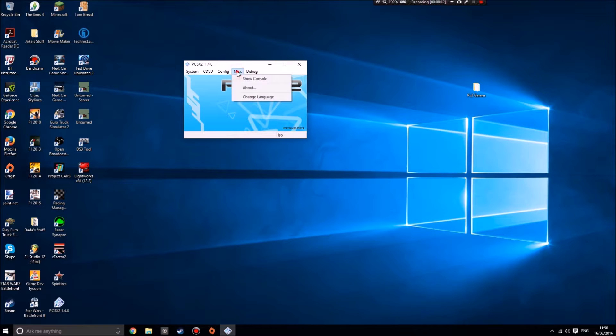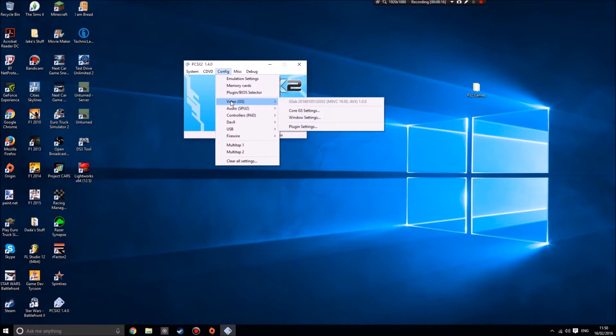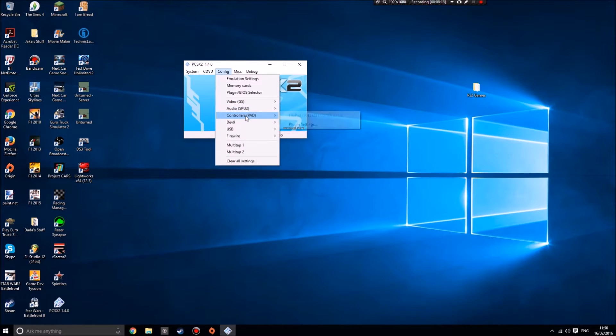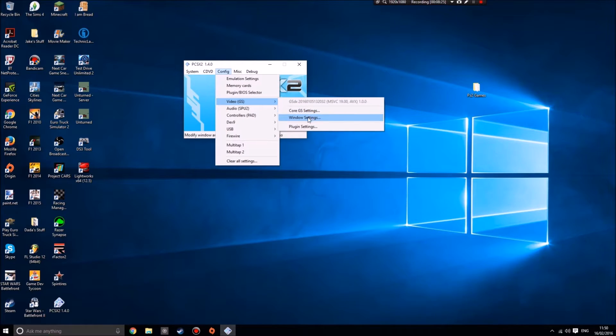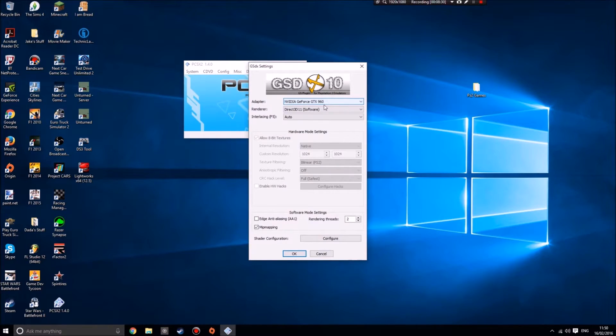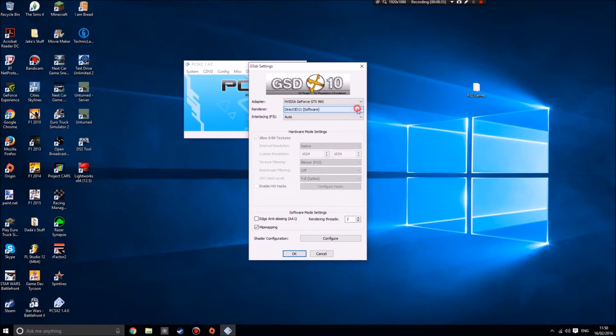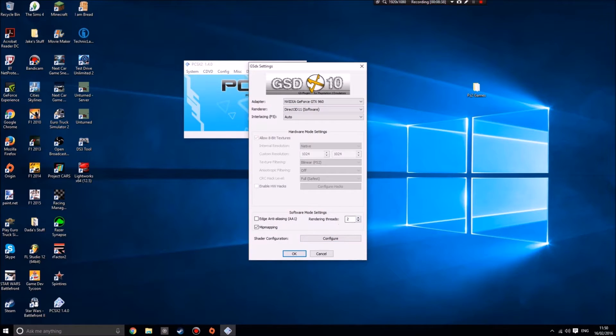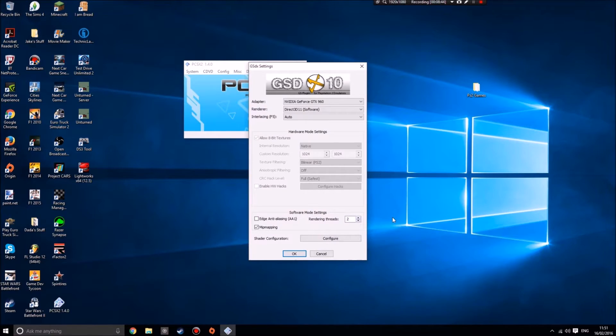Fiddling about with settings, you can fiddle about with these to get it working how you want. What I've done is I had to fiddle with the video because I was playing Ratchet and Clank and everything was rendering wrong. What I've found is if something renders wrong, don't use these ones that say hardware after them, use the software ones. Also, I turned up the amount of rendering threads from one to two. Any more than two and it lags quite badly.